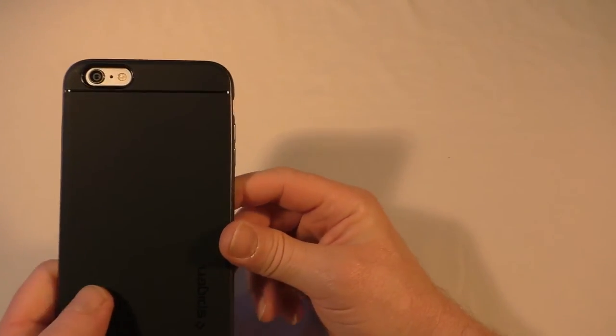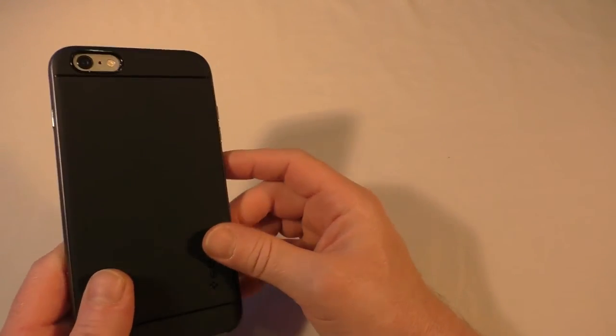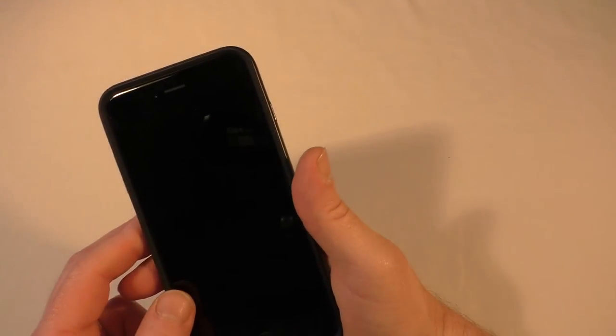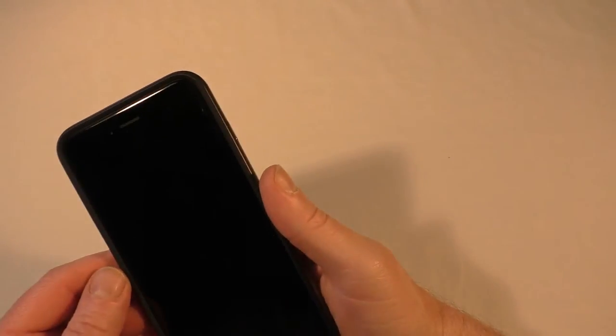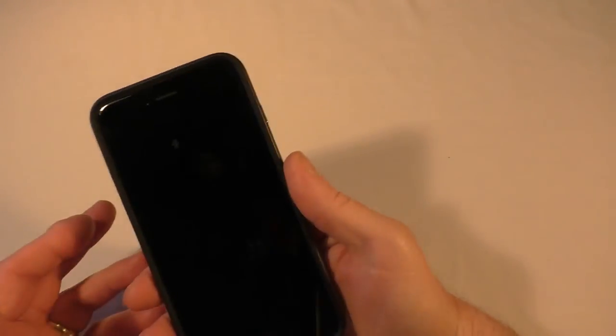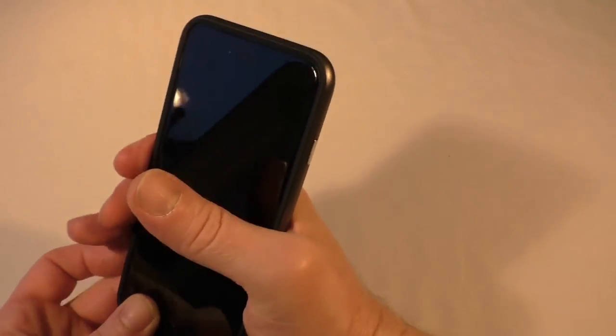It's a 6 Plus, it is adding quite a bit of bulk to it I suppose, because it's already a large device anyway, the 6 Plus. Definitely a lot grippier—that's not going to slide out of my hand anywhere near as easily as the naked device.